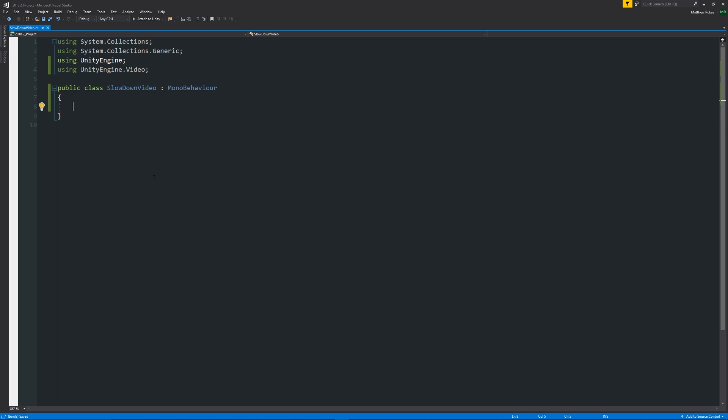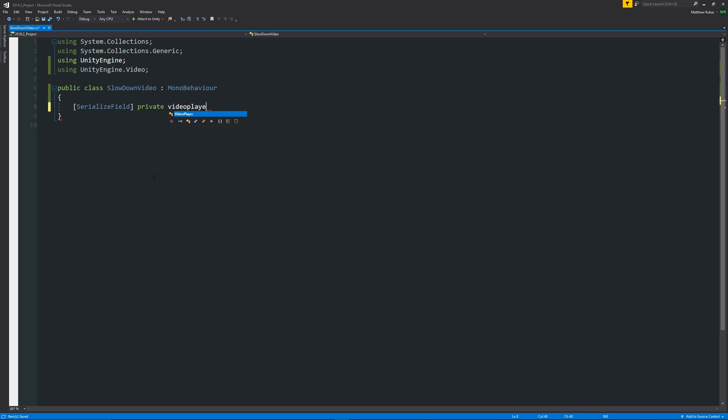So what we can start by doing is in square brackets we can write SerializeField, and we can write private VideoPlayer, and then we can call this myVideo or something like that as an example.